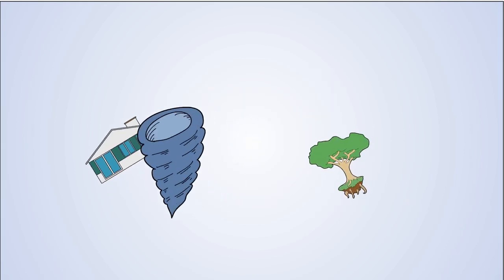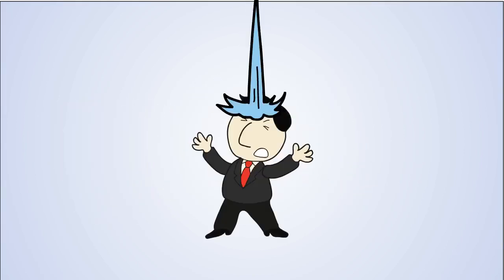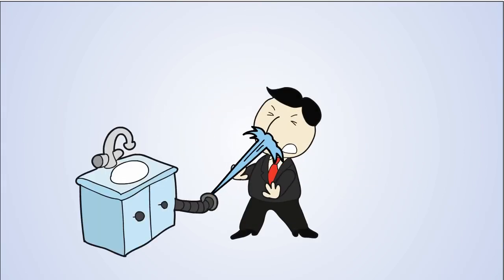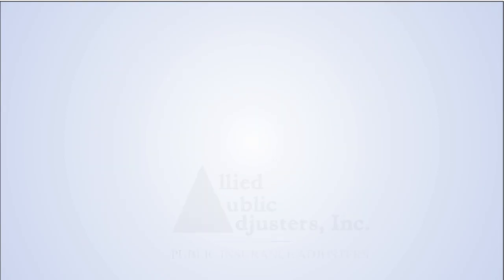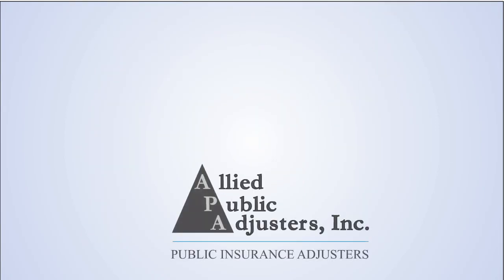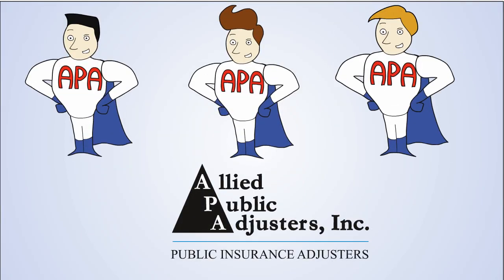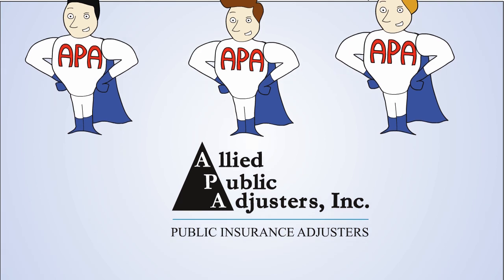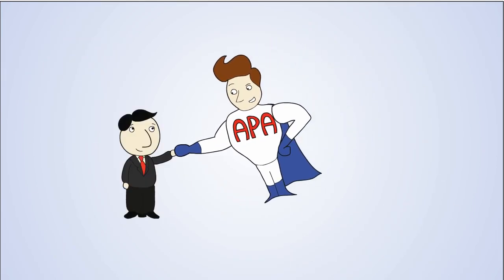Whether you had a hurricane, fire, roof leak, or pipe burst that damaged your house, we'll get what is due to you. Allied Public Adjusters are professional loss consultants who work exclusively for you, not your insurance company.